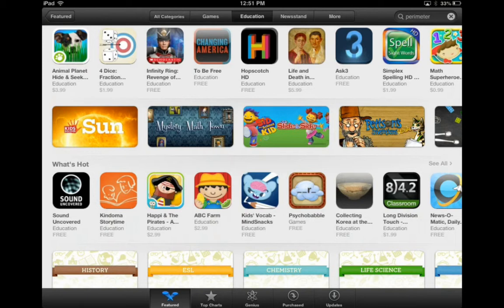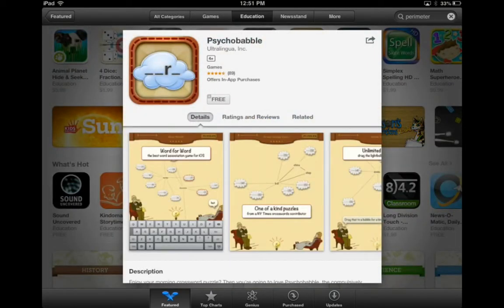I'm just going to click on one of these apps to show you a little bit more about once you've narrowed your browsing down to a category and want to explore specific apps. I'm going to click on the app called Psychobabble. In the next tutorial I'm going to show you specific information about how to get good apps by looking at them in the App Store instead of just downloading them. So watch for that tutorial next.